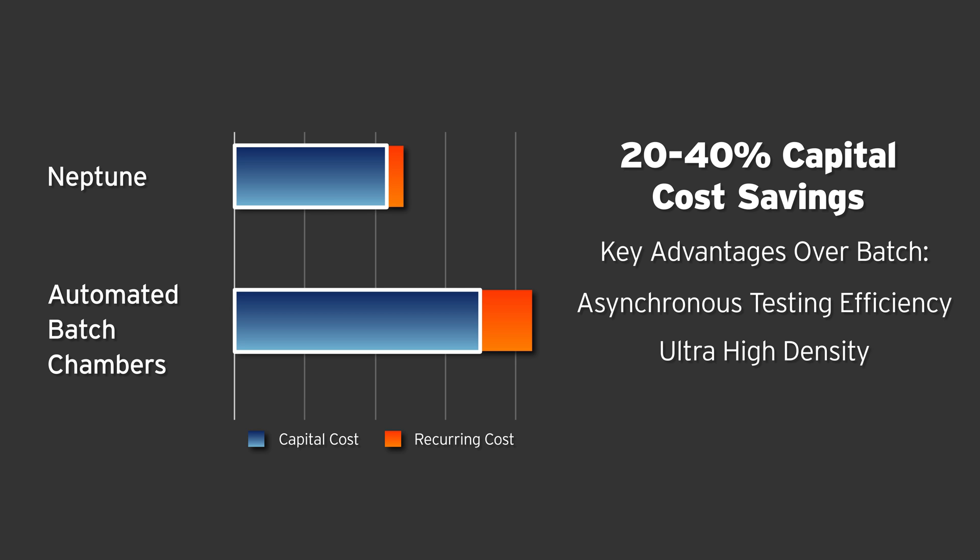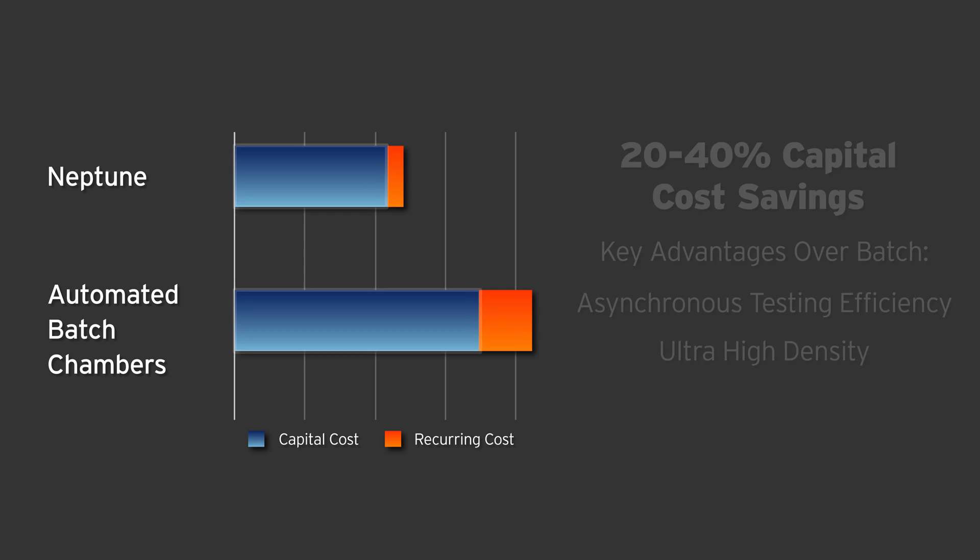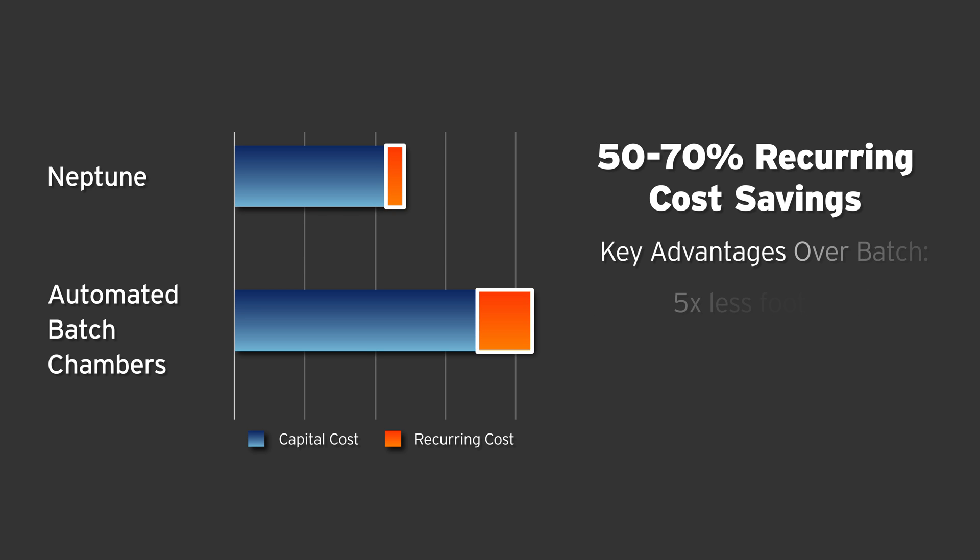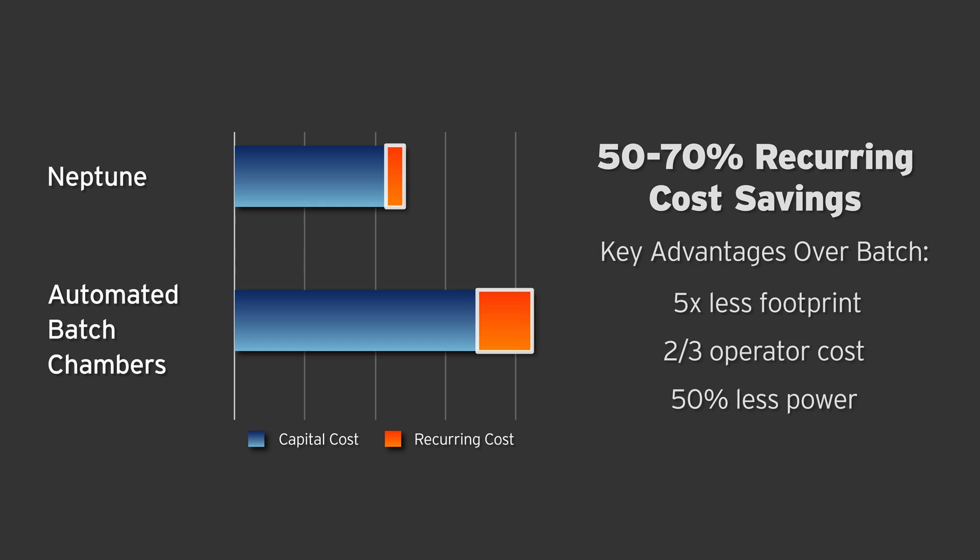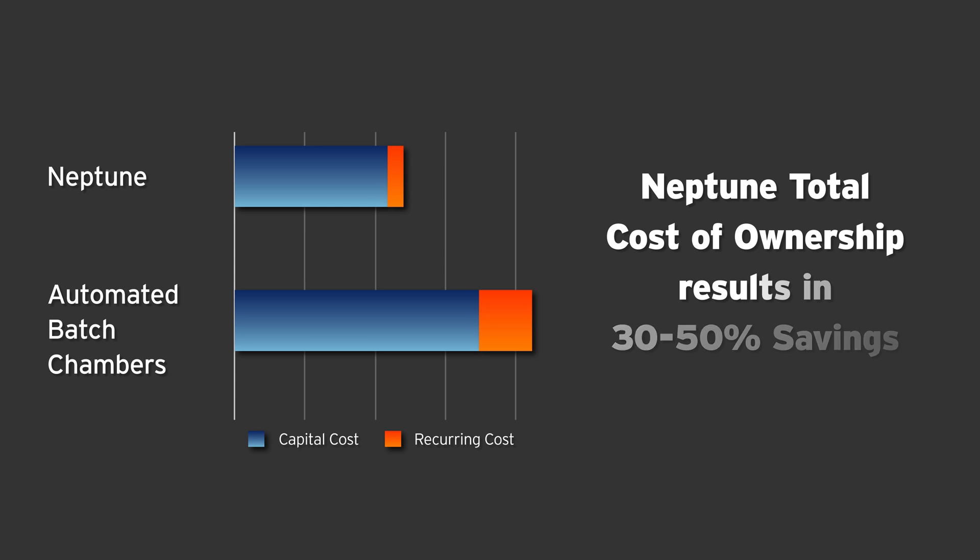Additionally, Neptune's recurring cost of operators, power, and footprint are 50 to 70 percent lower than that of externally automated batch chambers, resulting in a total cost of ownership savings of 30 to 50 percent.